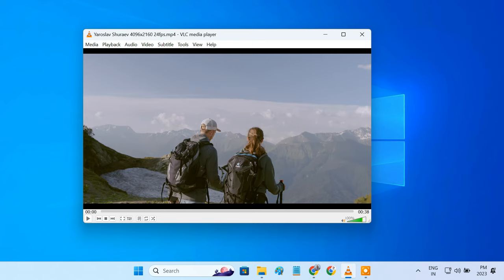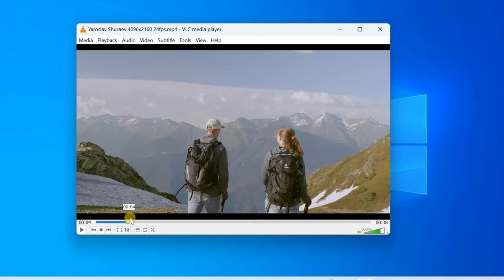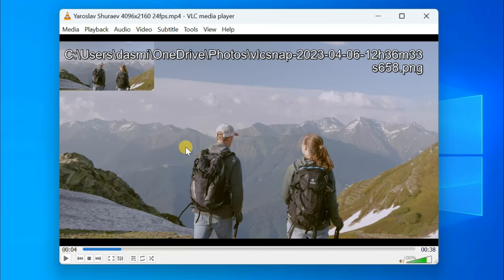To take a screenshot, get to the scene that you want to capture. Then from VLC's menu bar, select Video and click on Take Snapshot. Your frame is now captured and saved in the Pictures folder on your computer.